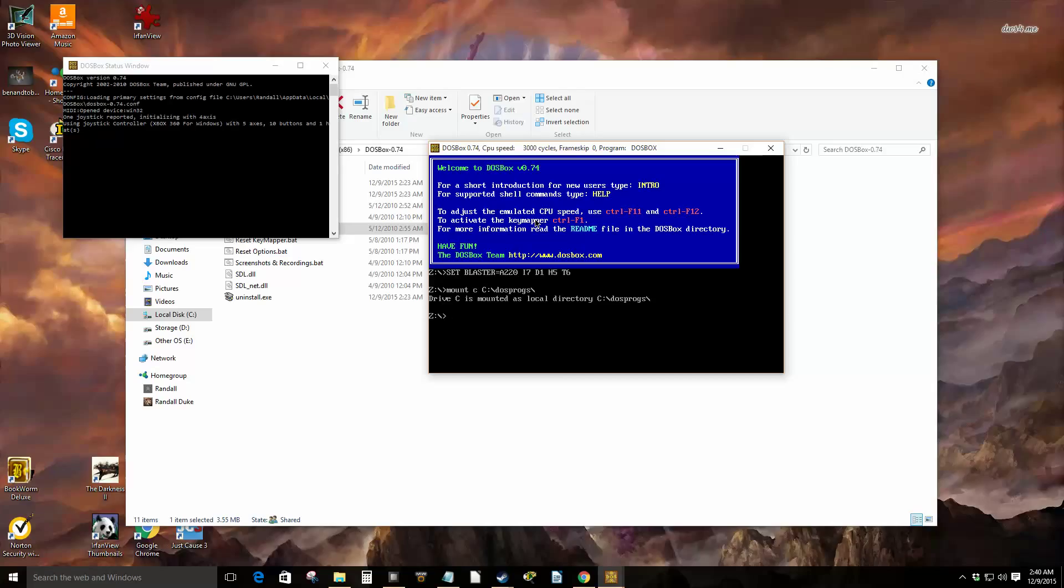And then mount D. This is going to be for my CD-ROM drive. Mine was H, so you need to look to see what yours is. If the game you want to install or use uses the CD-ROM, if you don't need your CD-ROM drive then you don't have to do this. I'm just showing this in case you do.